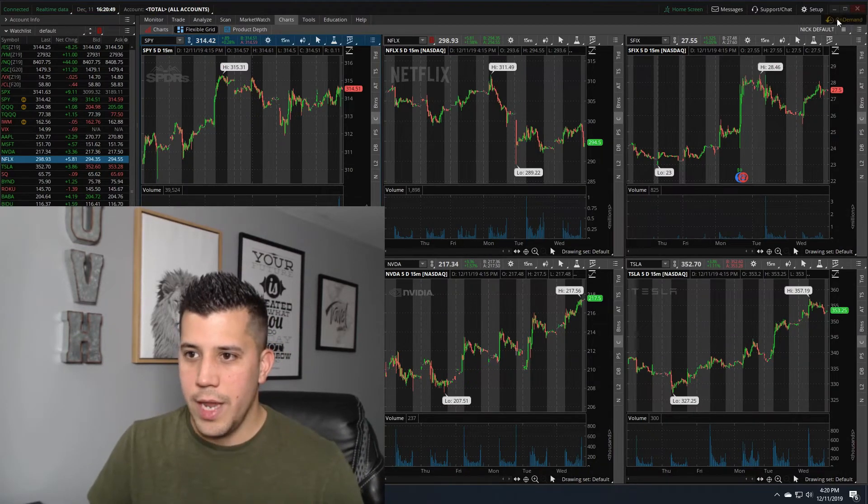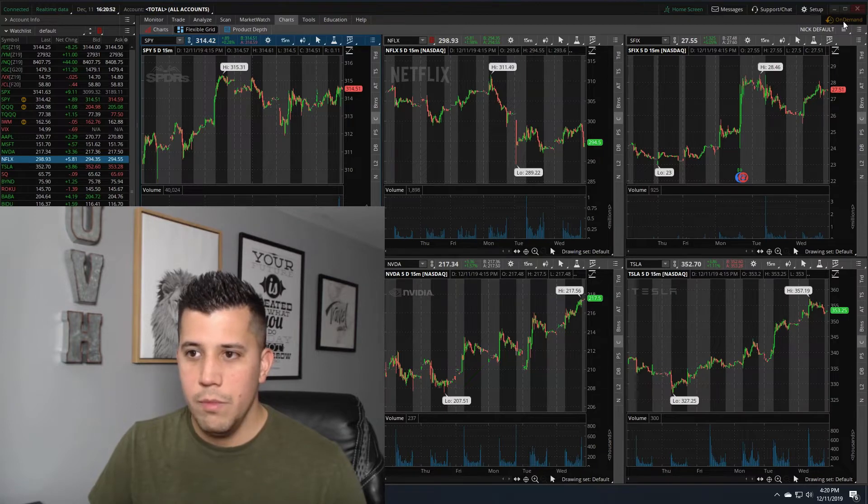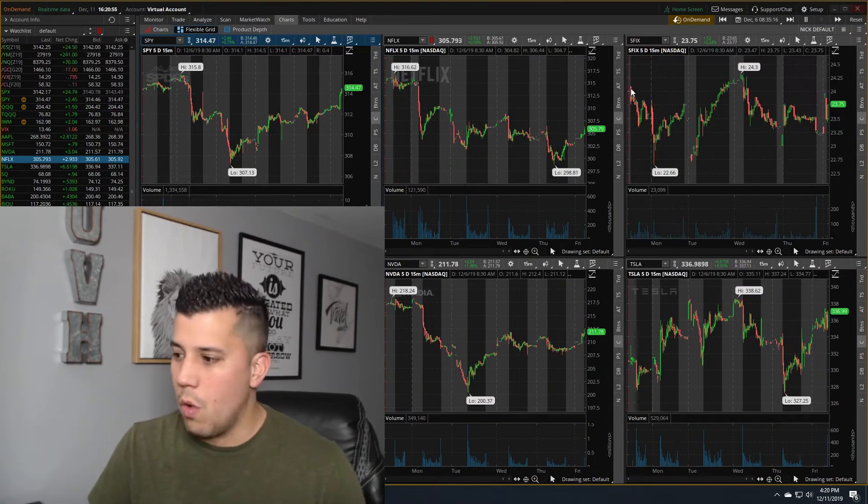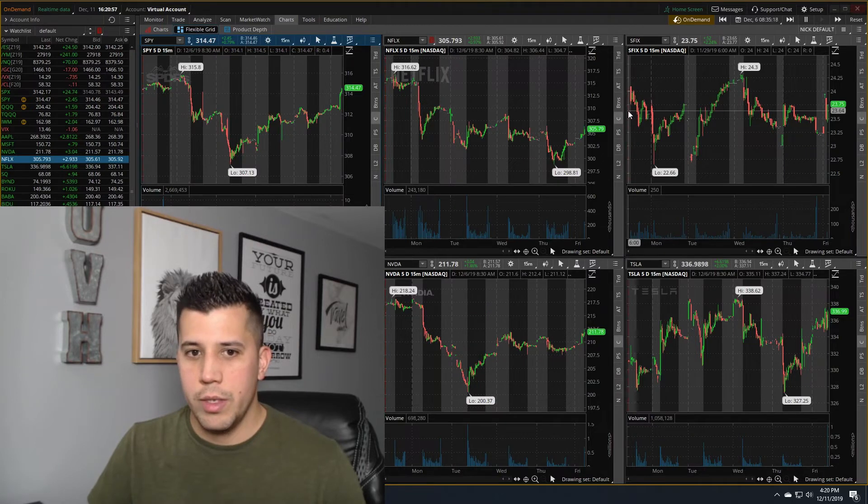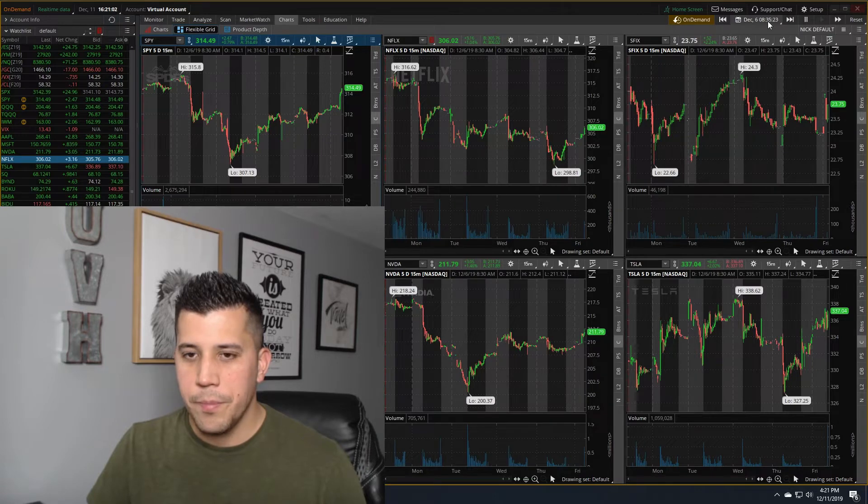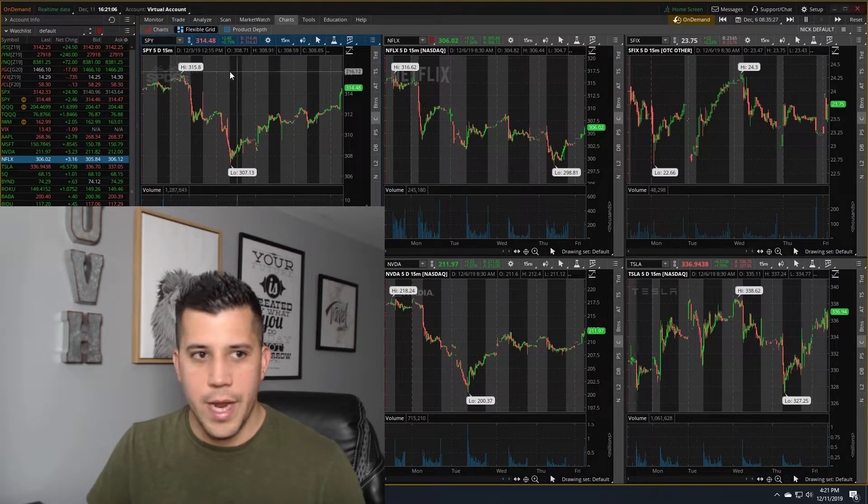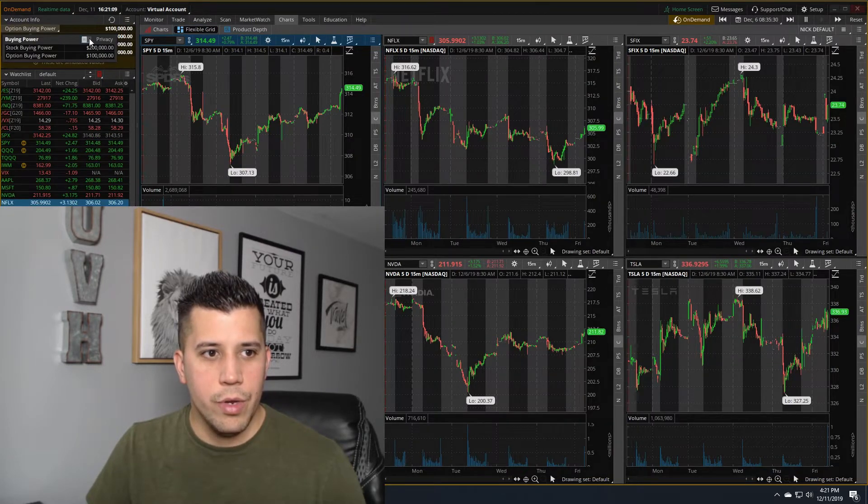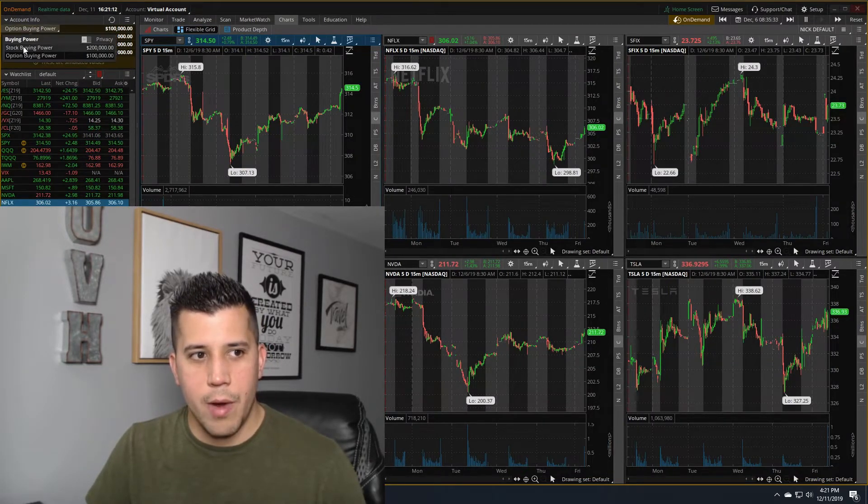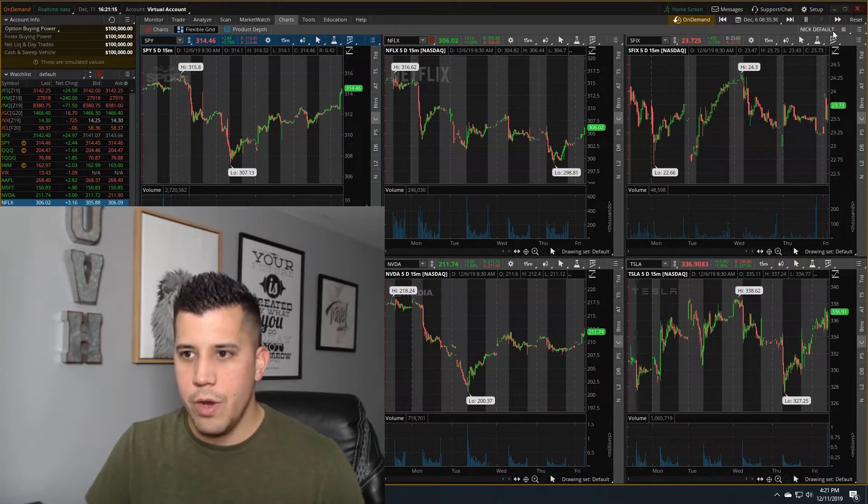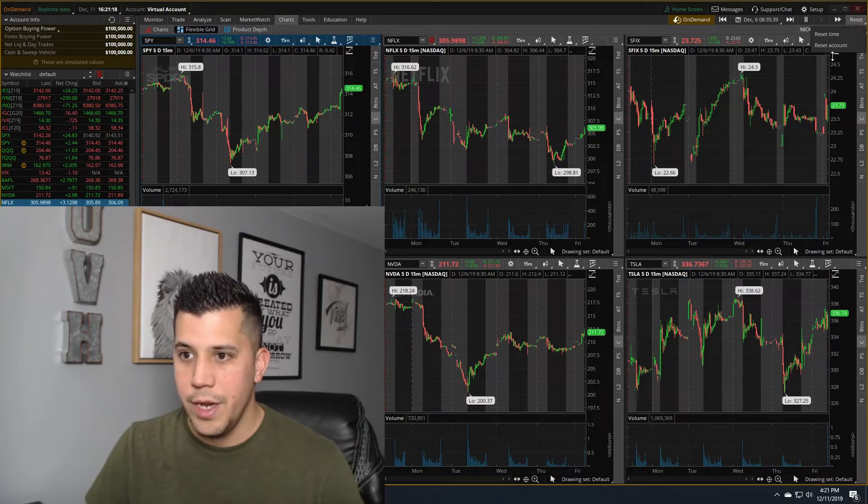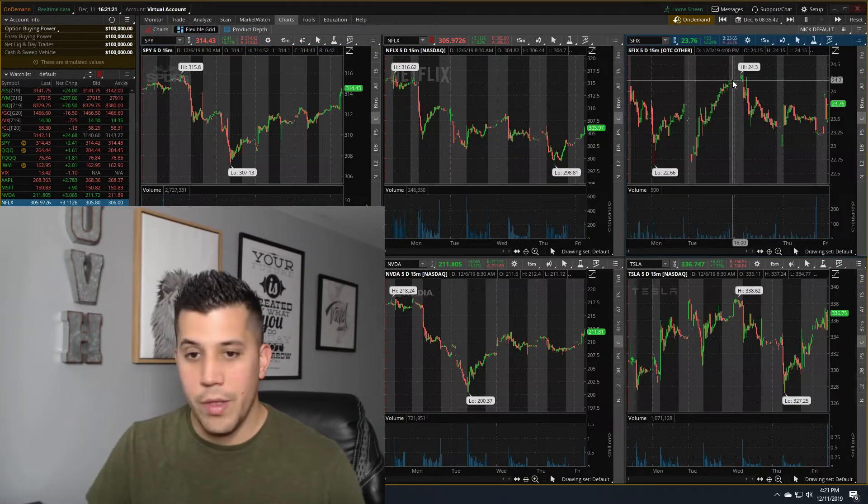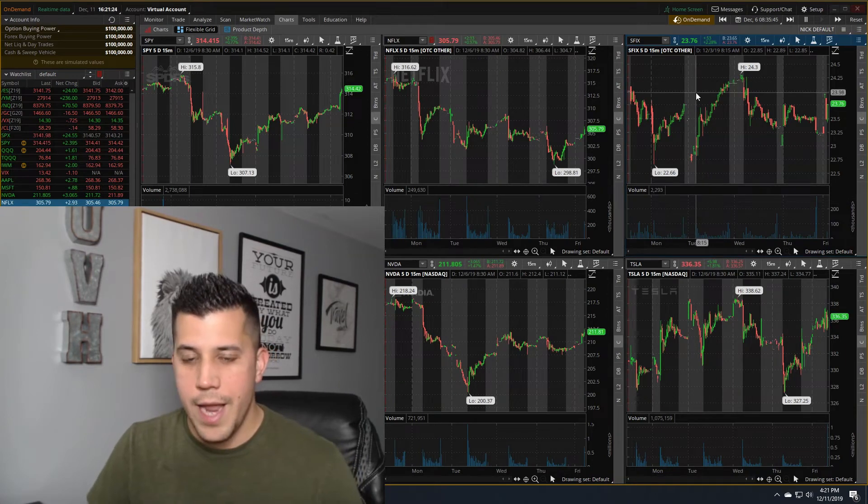What you want to do first is hit the on-demand button. The on-demand will then switch you to a virtual account or a paper account where you can run simulations. With this account, you do get $100,000 in option buying power and $200,000 in stock buying power. And then you can reset this anytime that you want. So if you lose all your money, you can just hit reset account and you can run this scenario over and over and over again as many times as you want.